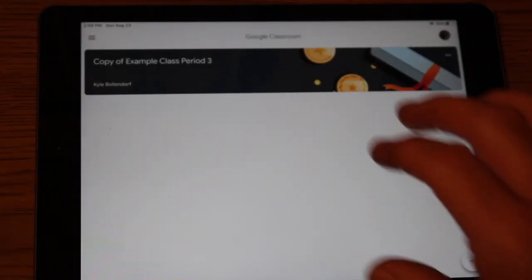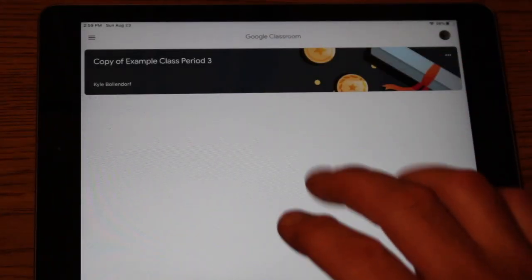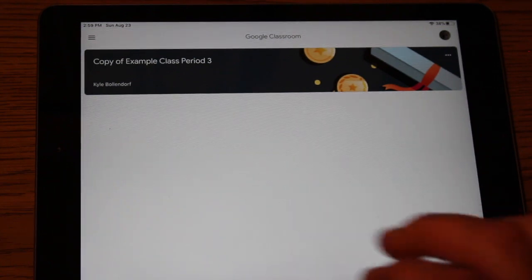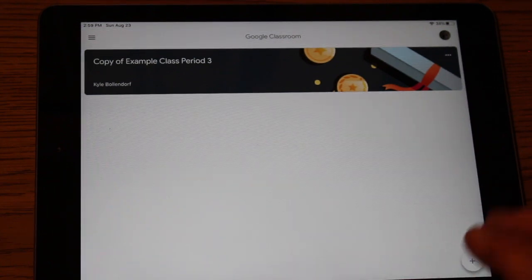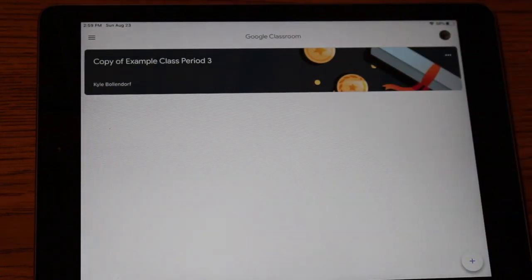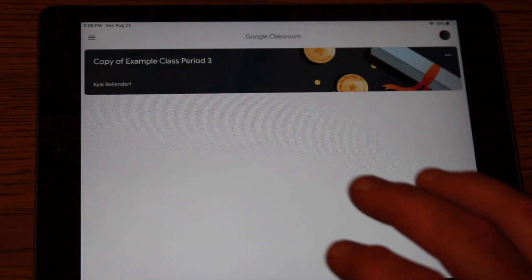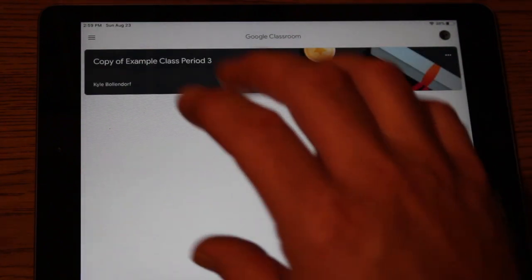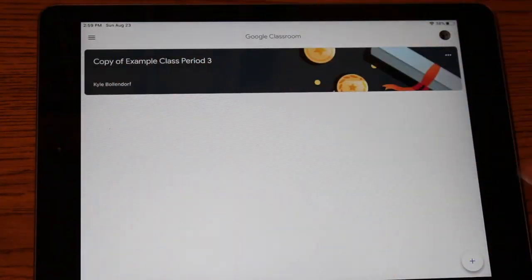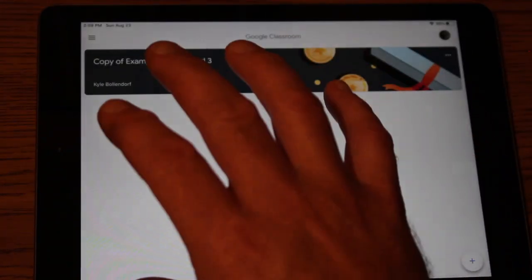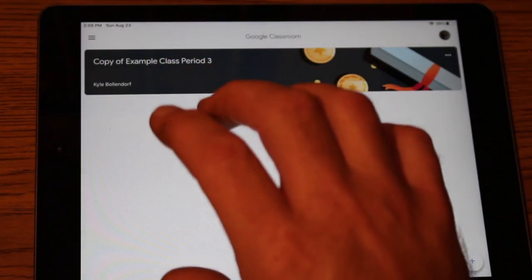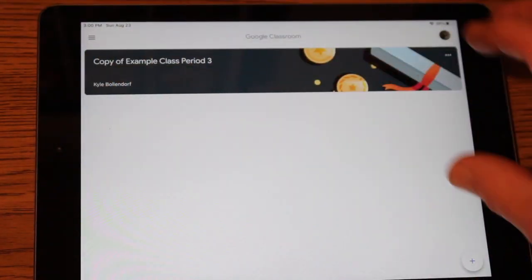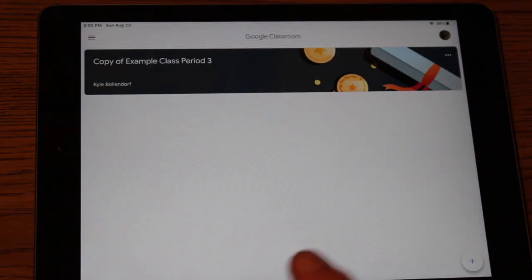Now my daughter right now is only assigned to one of my classes I set up as an example. But if she had other teachers that are ready to put her in her classes, it would show up here into different boxes. So you should see your child's teachers either inviting them to different classrooms here.